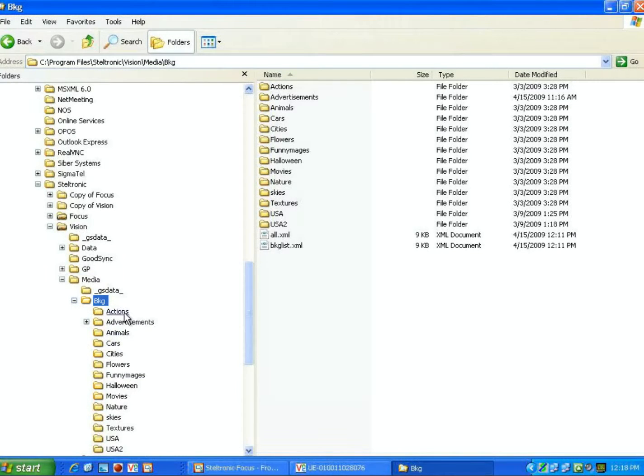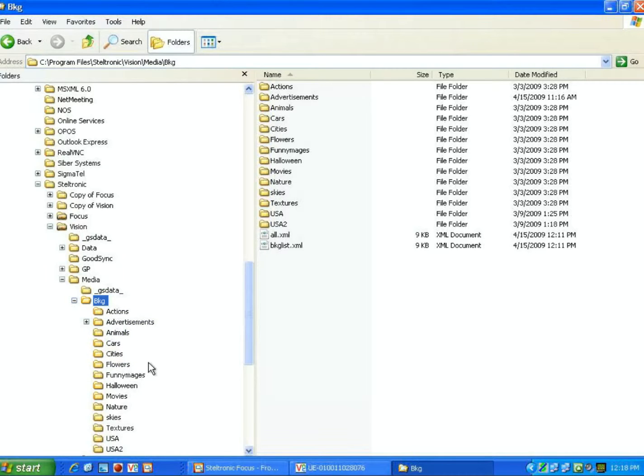Once I've expanded my background folder, you can see that I've got Actions, Advertisements, Animals, Cars, Cities, Flowers. I think you get the idea, and you can create your own folder here.